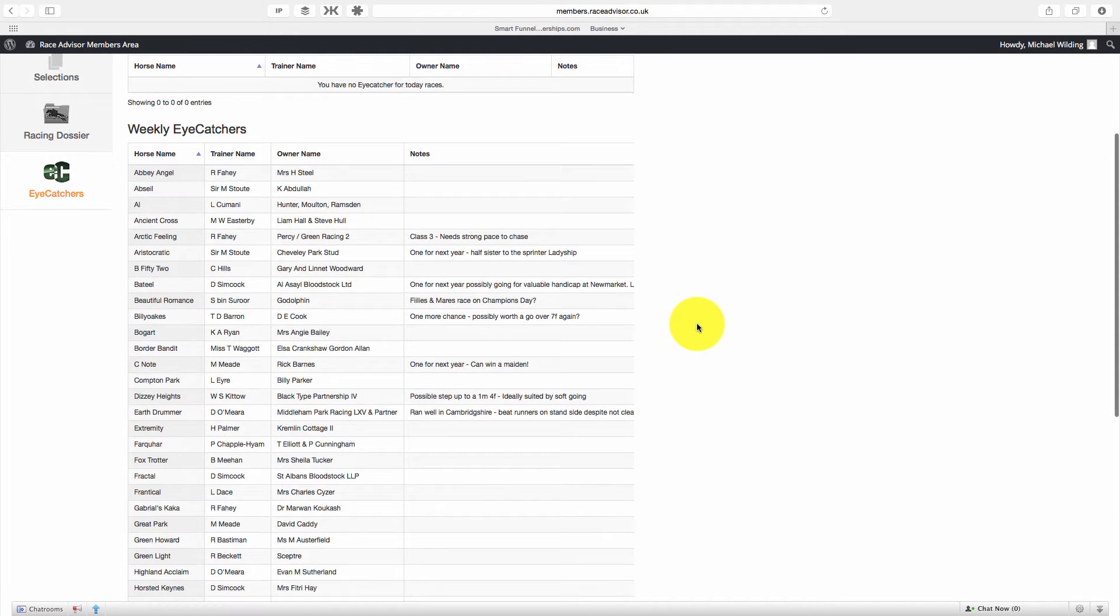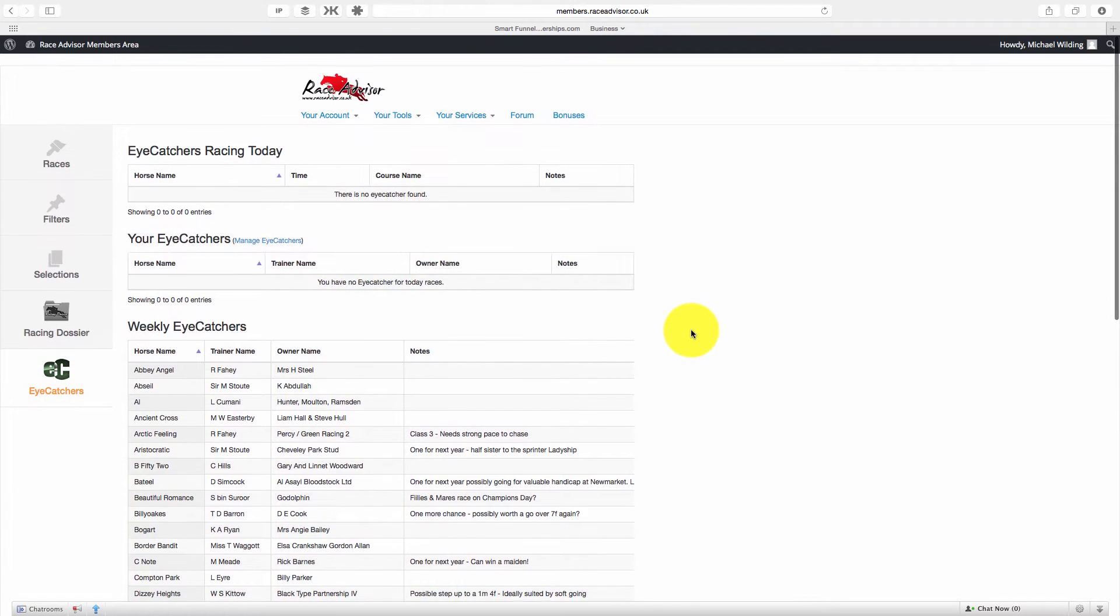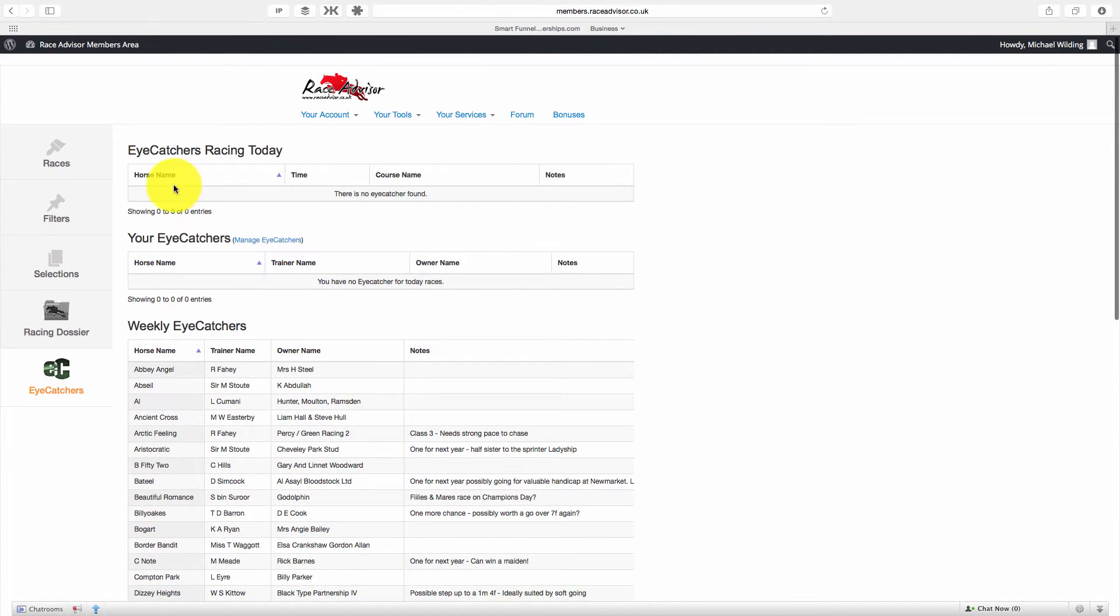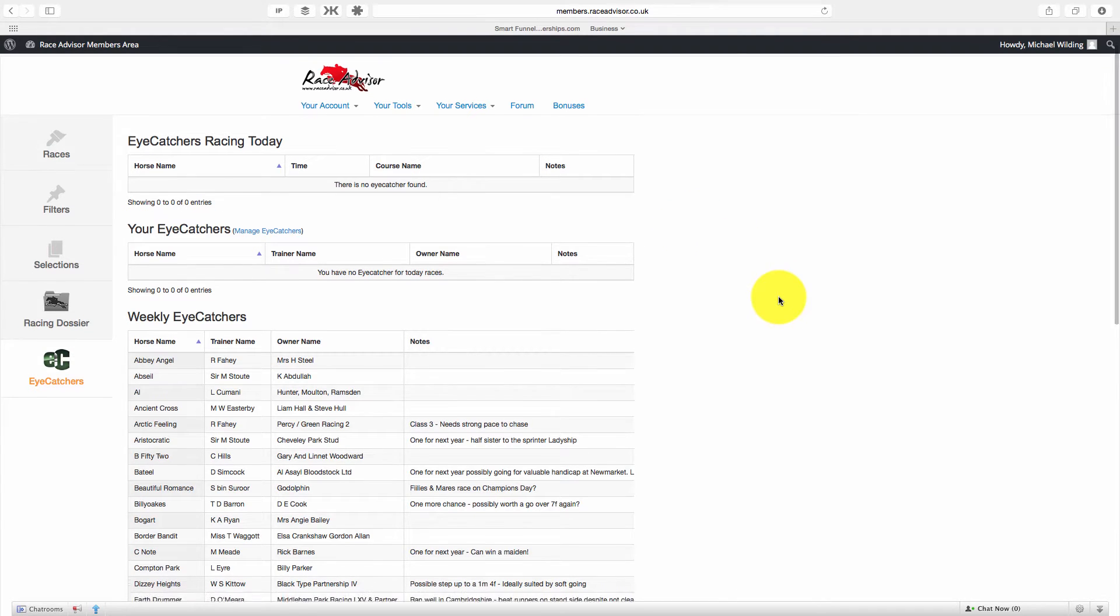Now these horses will update automatically. All you need to do is log in once a day and see if any of them are racing today. If they are, they will be in this iCatchers Racing Today section and they will have a little note next to them saying weekly iCatchers.